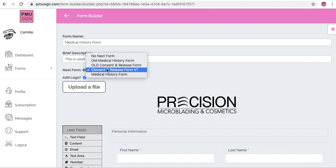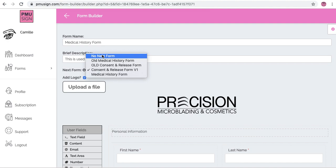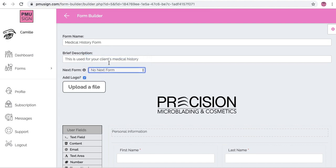Now let's say you don't want them to fill out the next form, so maybe you have a client come in and it's their annual touch-up and your insurance only requires them to fill out an updated medical history form. In that case you can just say no next form, click save, and then you can copy that link and send it to your client.